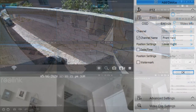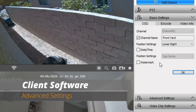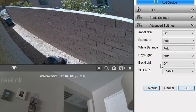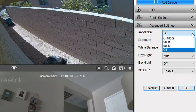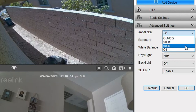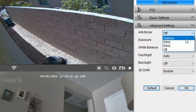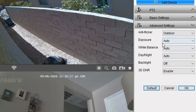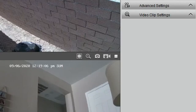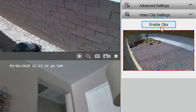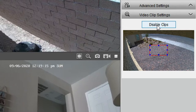Right below basic settings is the advanced settings tab. I wouldn't recommend messing with much of this — I set the anti-flicker to outdoor since my cameras are outdoors, but the rest of the settings I just leave alone. Below the advanced settings tab is the video clip settings tab, where you have one option: you can enable or disable clips.